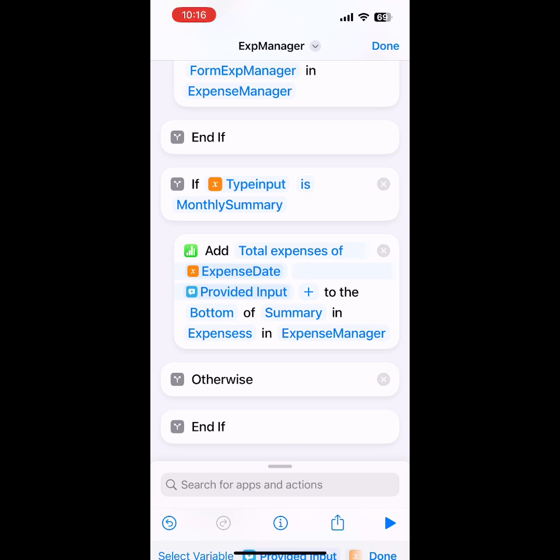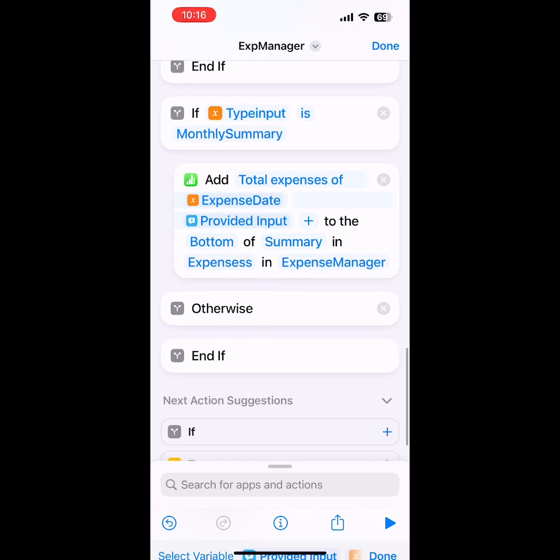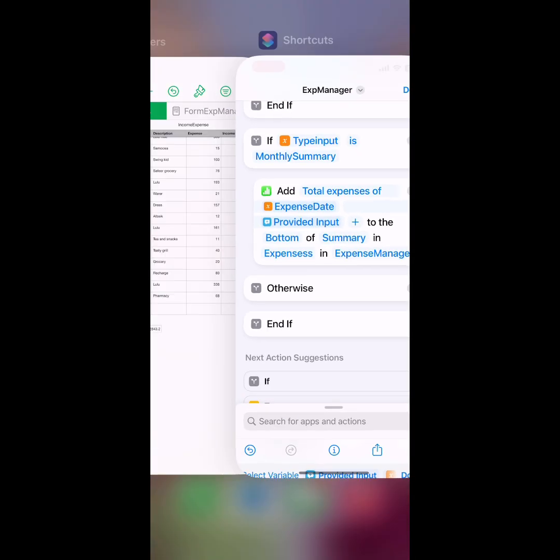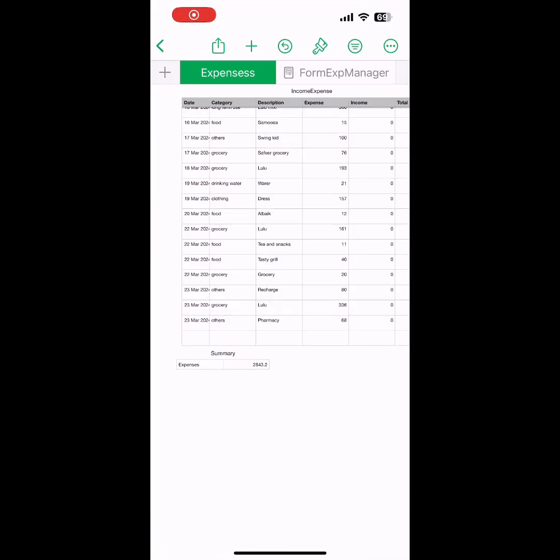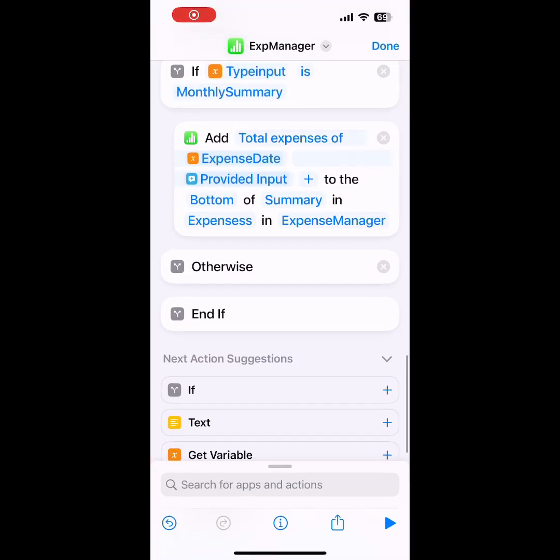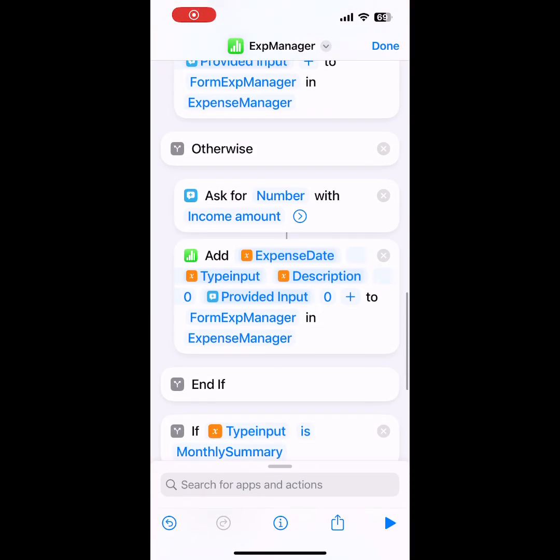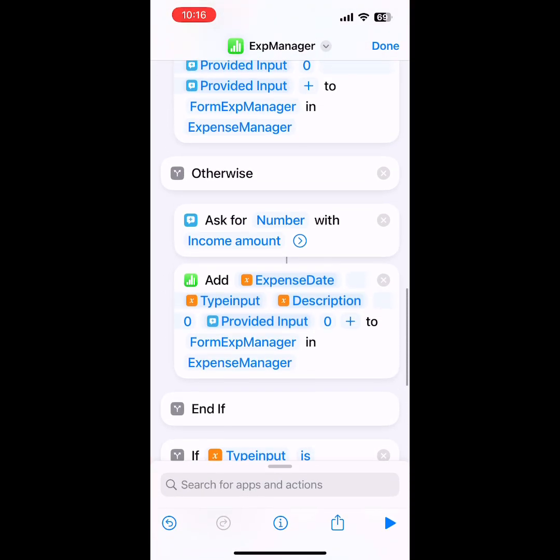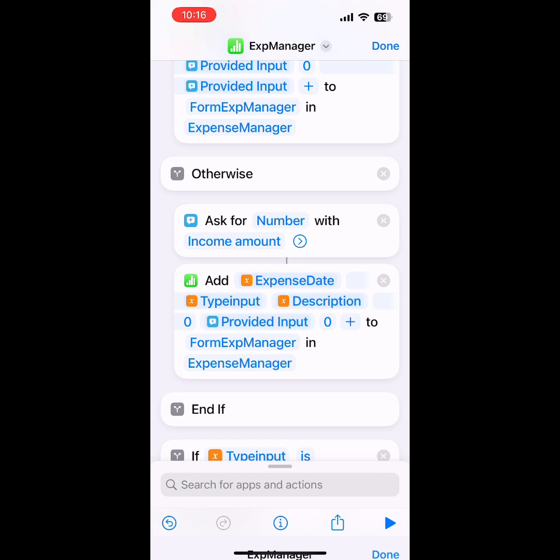There's a catch: if the user selects Monthly Summary, I will calculate all the expenses in that month and add the summary amount into the summary sheet. I'll show some examples later. After that, we will add to home screen—this is already explained before.